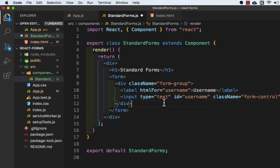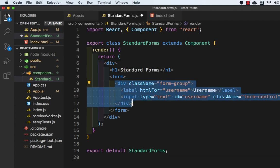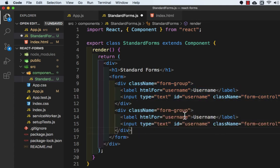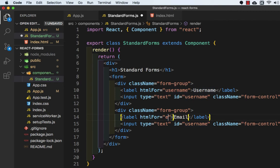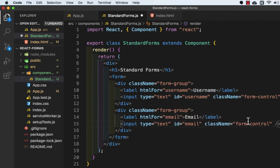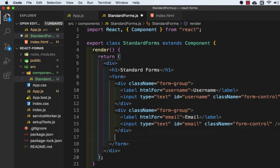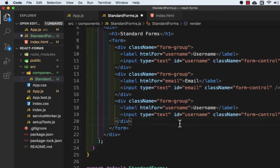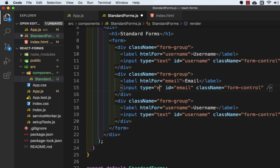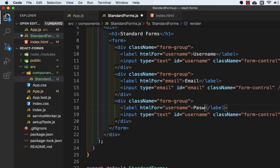Then we will copy this entire div and paste it here. Instead of username we will add email, and here we will add email. Then again we need to add one more input. Here the input type will be email, and this will be password.